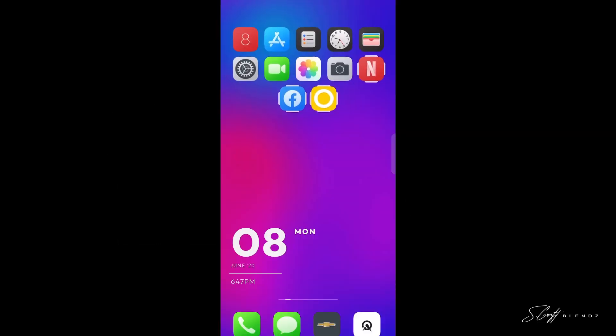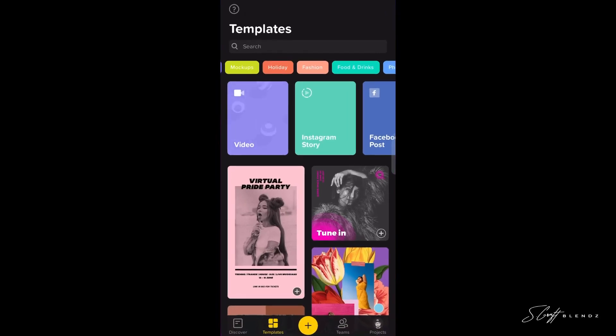What's up everybody! I've had many people ask me about Instagram logos and how I created mine, so I'm going to show you today. We're going to go into an app called Over — O-V-E-R.